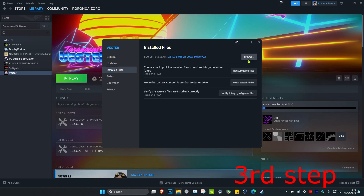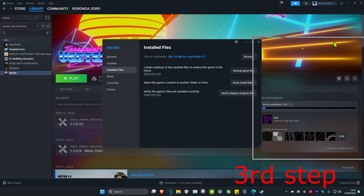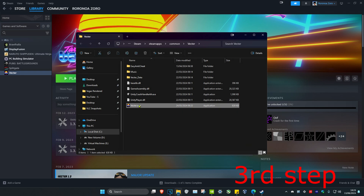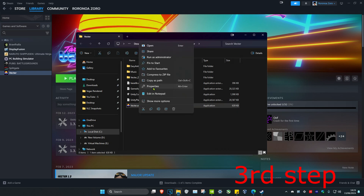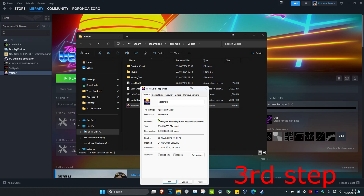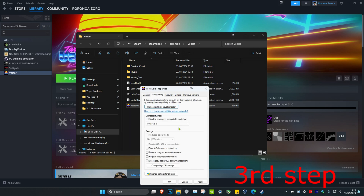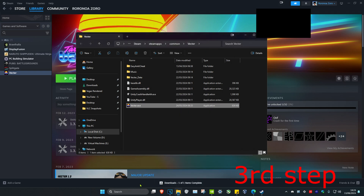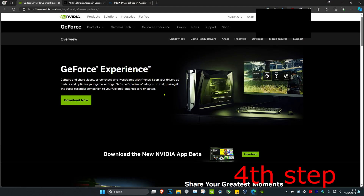For the third step, head back into Installed Files and click on Browse. Find your game and the .exe file, right-click on it, click on Properties, then click on the Compatibility tab. Tick 'Run this program as an administrator' and 'Disable fullscreen optimizations', then click OK.